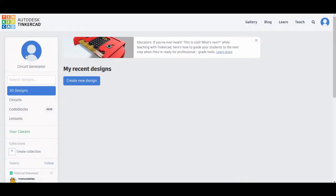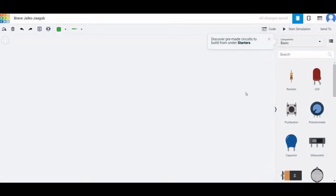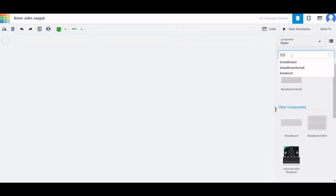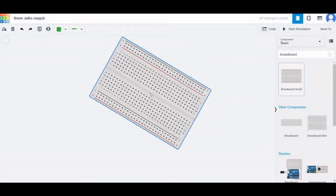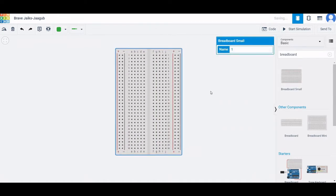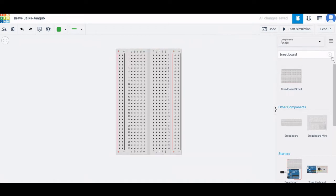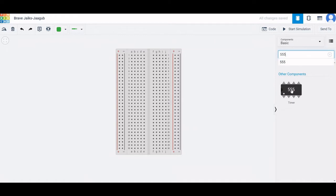Let us start the circuit design. Click on Circuits and create a new circuit. The design platform will appear. We require a breadboard for this simulation, so select the breadboard and place it on the design area. To rotate, use the R button on the keyboard.